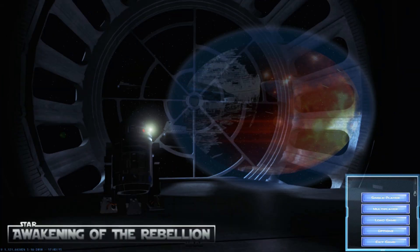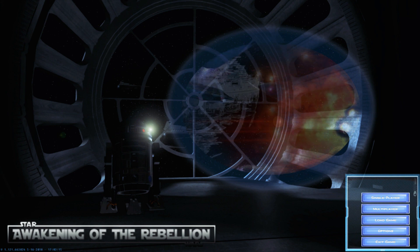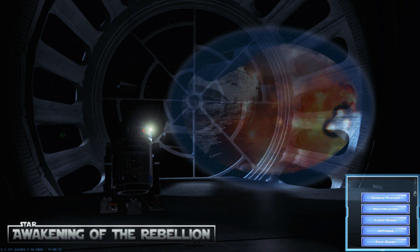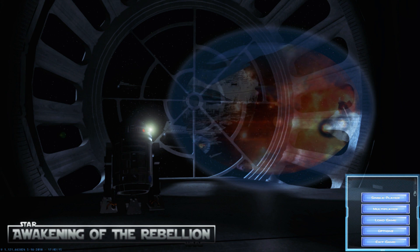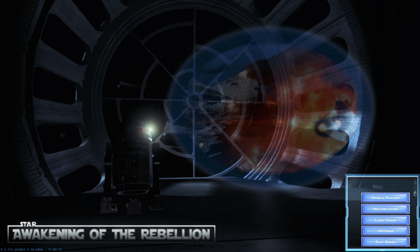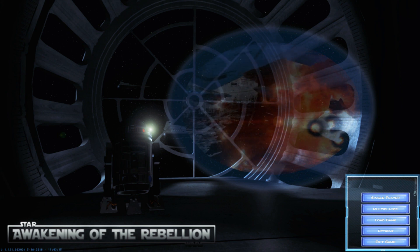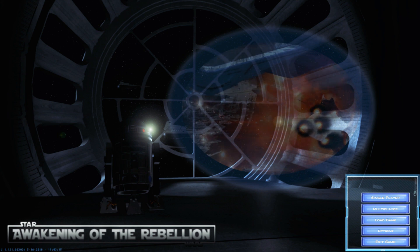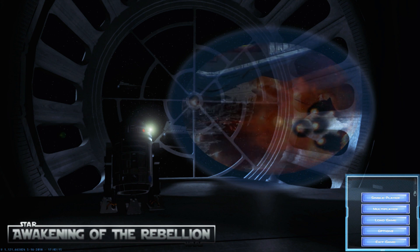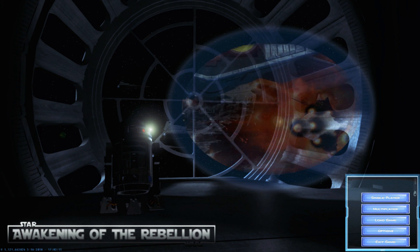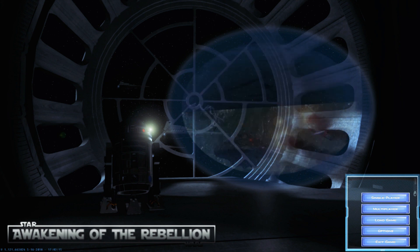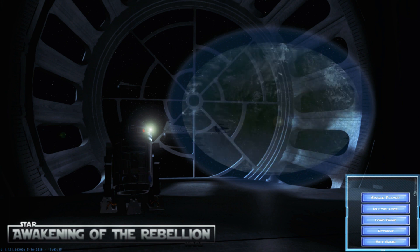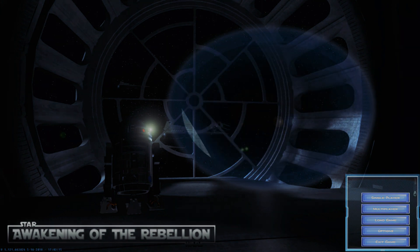And there you have it, ladies and gents. This is how you mod Star Wars Empire at War Forces of Corruption in 2019. Very easy, very simple. Don't forget to comment, like, and subscribe if you did enjoy, and share this around to your friends to help them out. Love you all, and I'll see you guys next time.